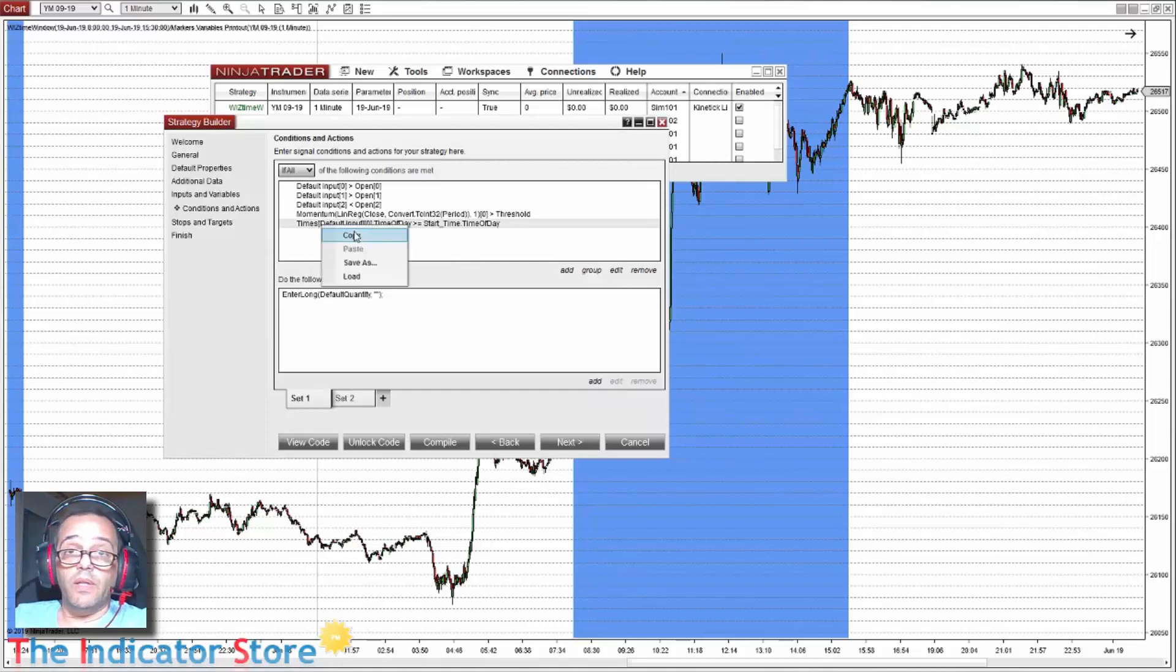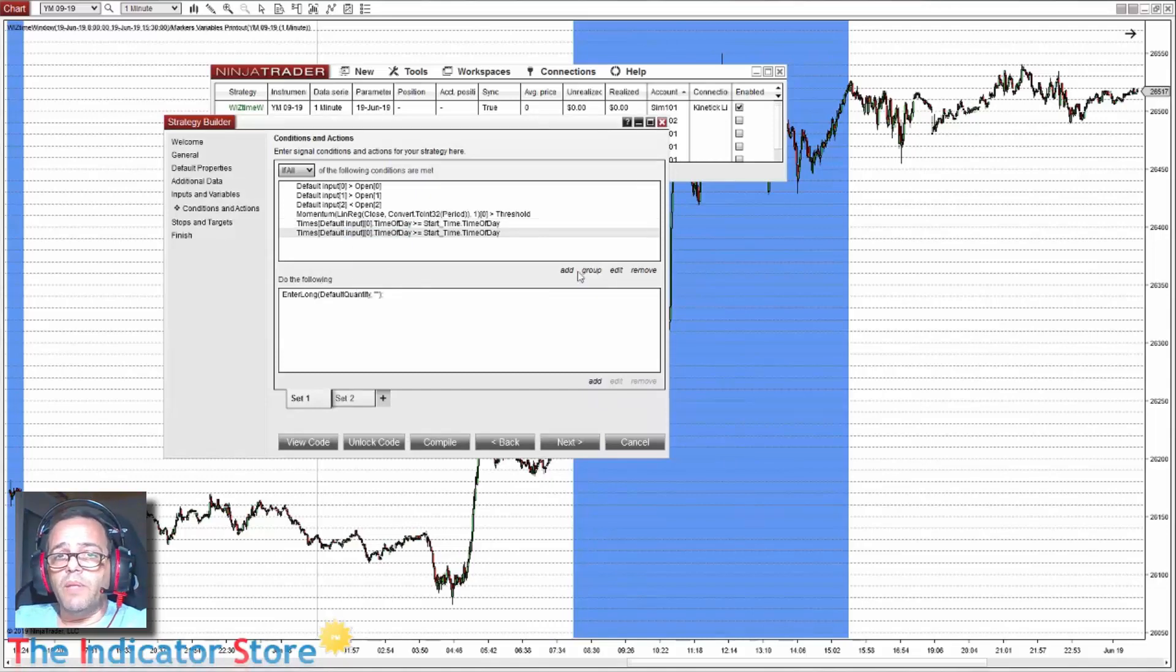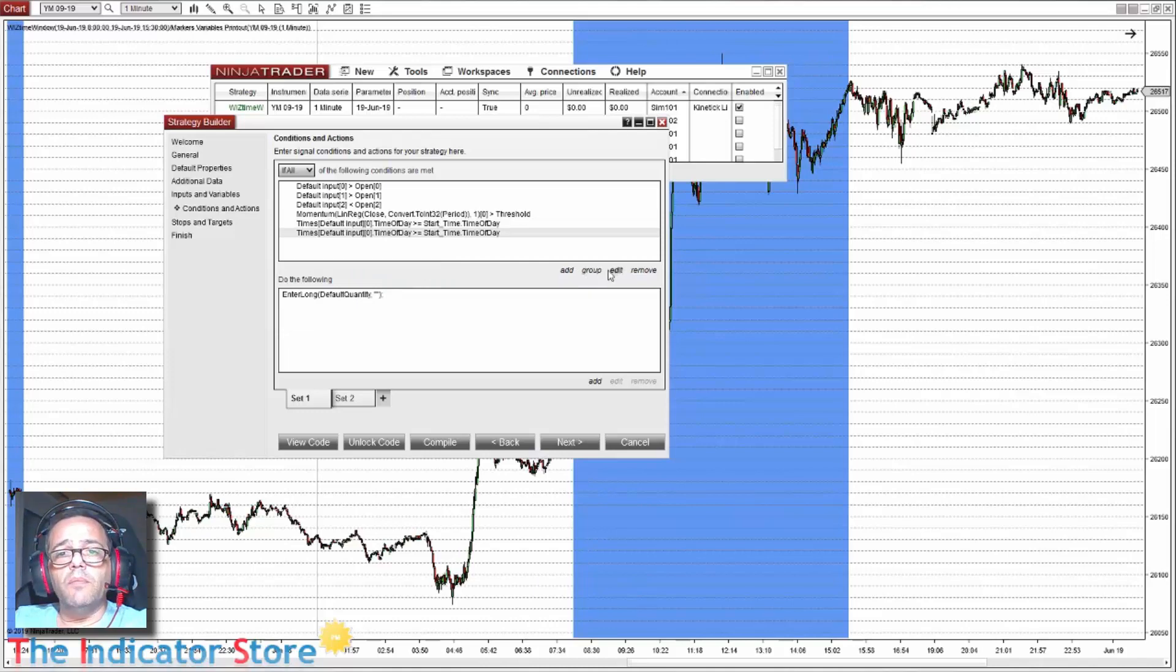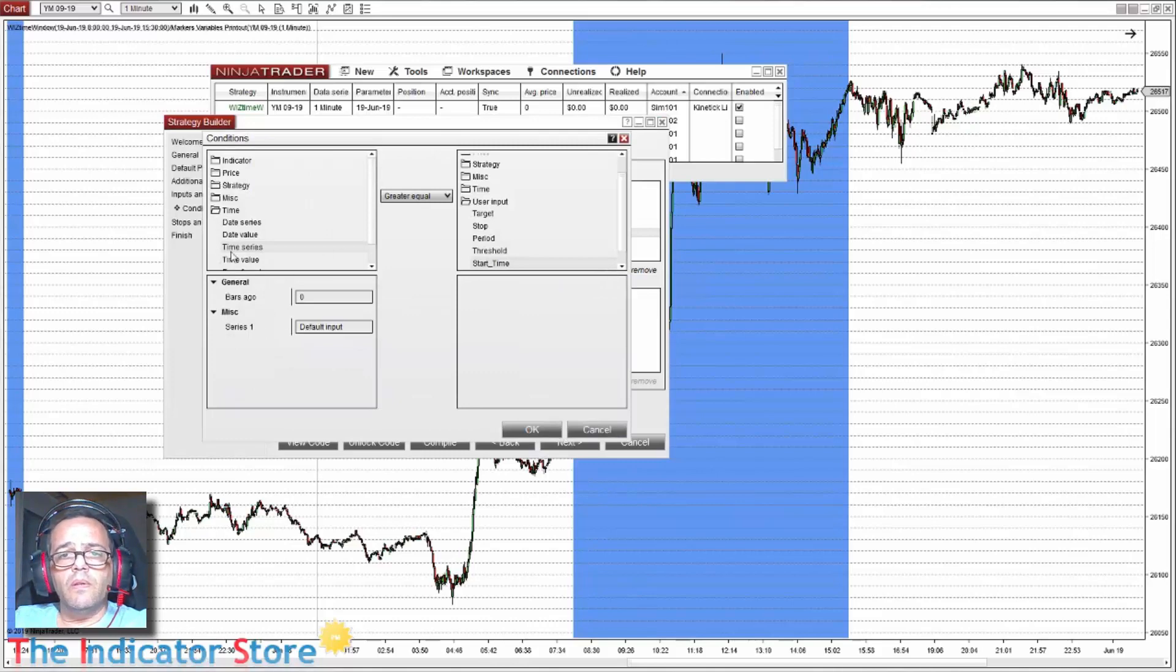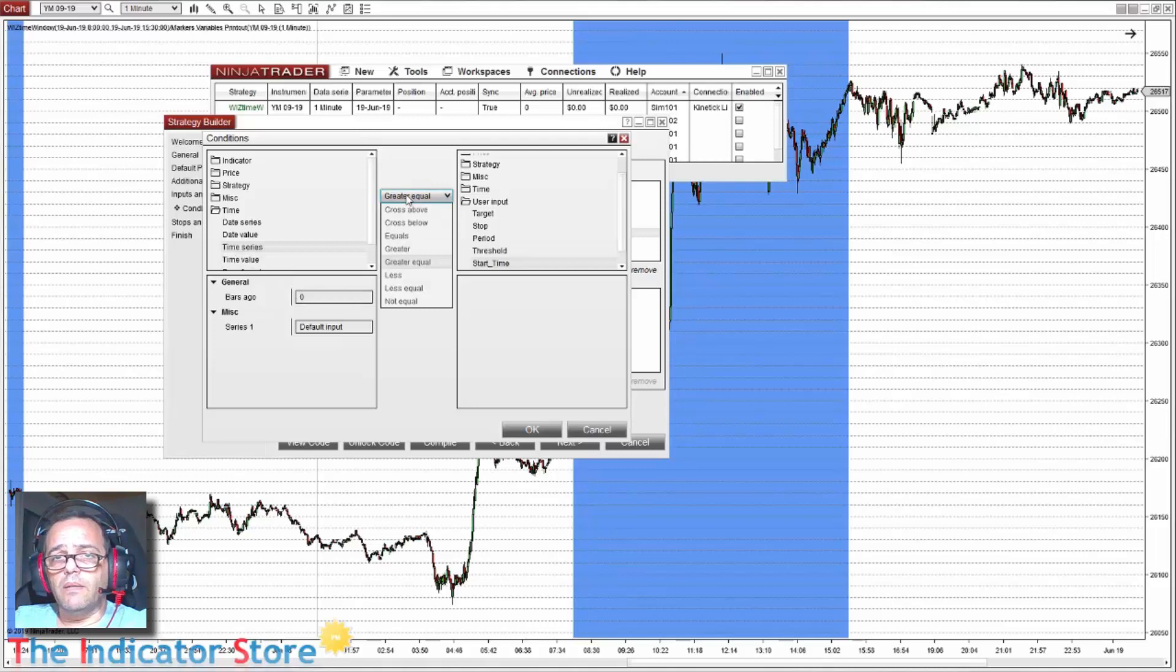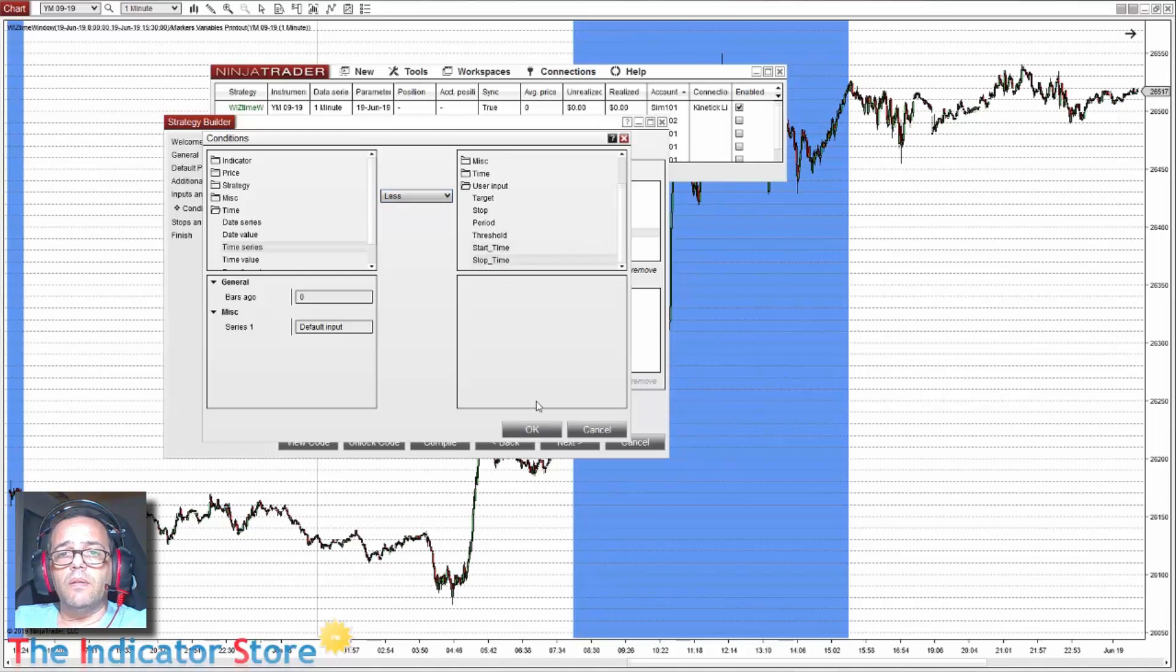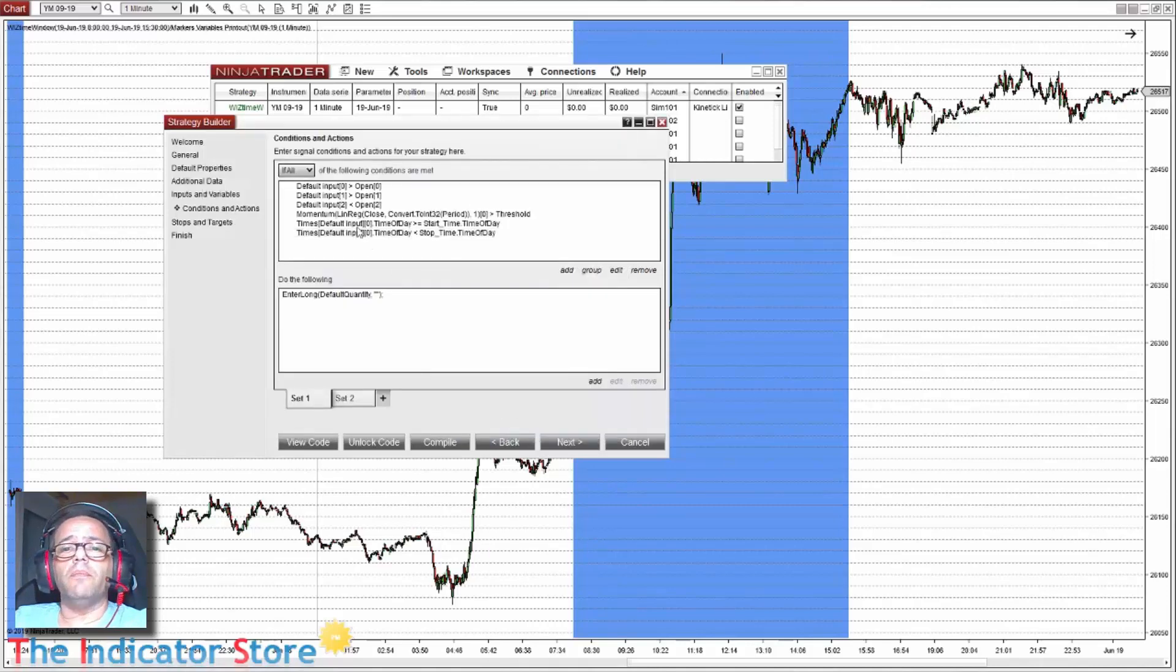And now the same for the time to stop. So we can copy and paste and only change the name of the input parameter. So the time on the current bar must be less than the stop time.